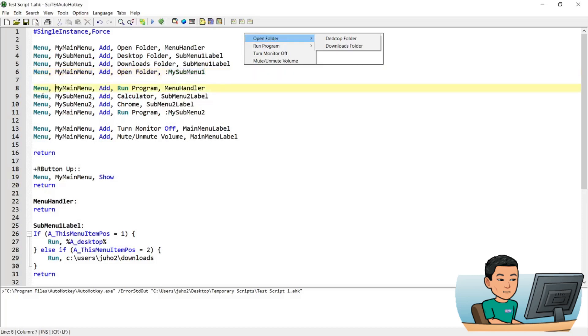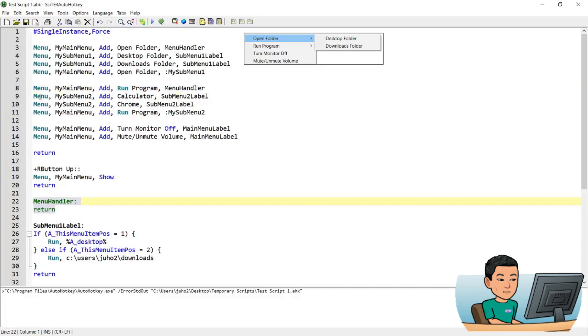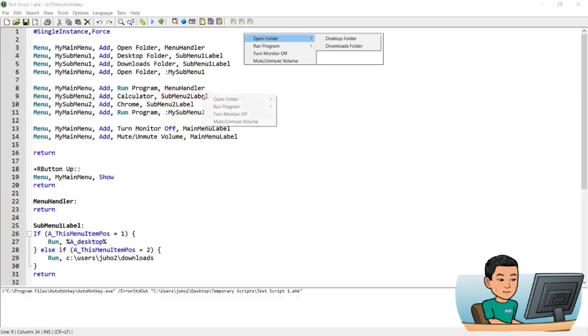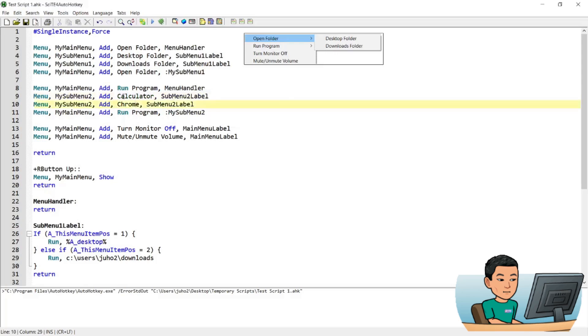Now onto the second main menu item, which is run program. Again, I'm going to give it the menu handler label for this, because I don't want it to do anything when it runs down here. And then I'm going to go ahead and create another menu that is named my submenu 2. The first item within my submenu 2 is going to be calculator. So calculator, and then the next one is Chrome. So calculator gets added first, and then Chrome gets added next.